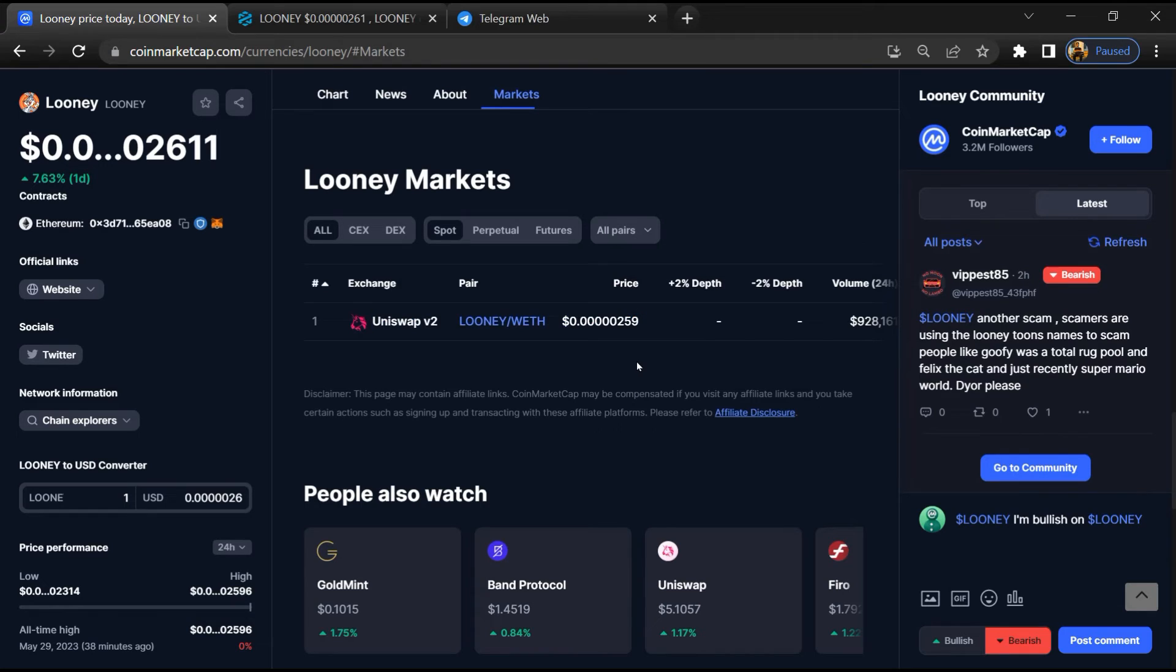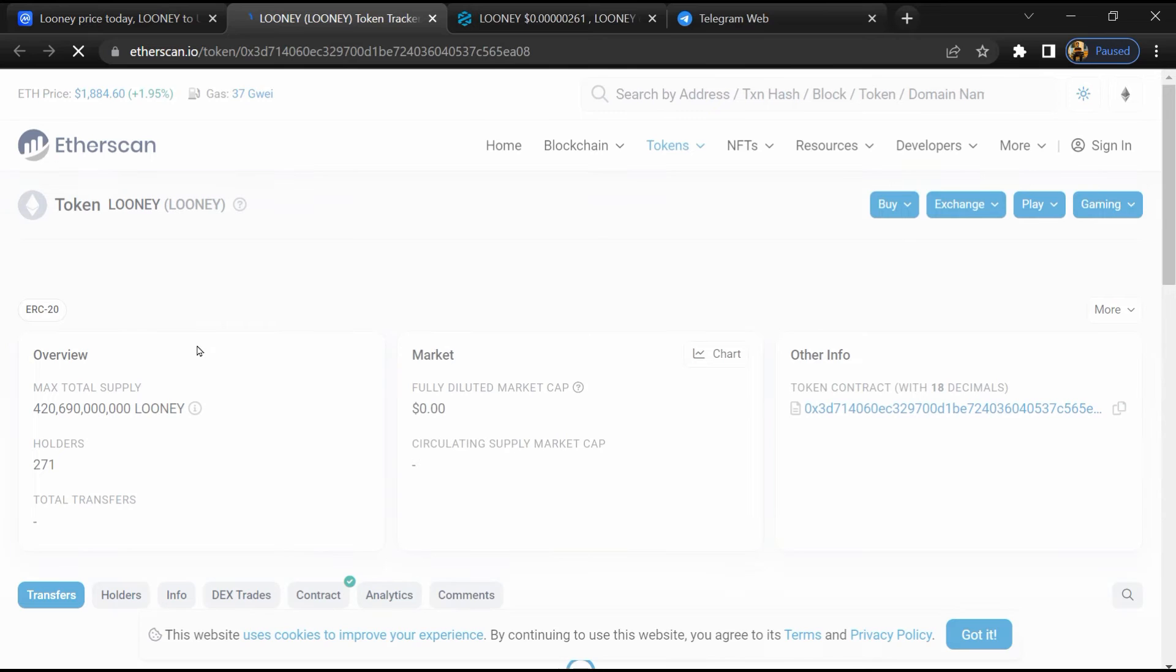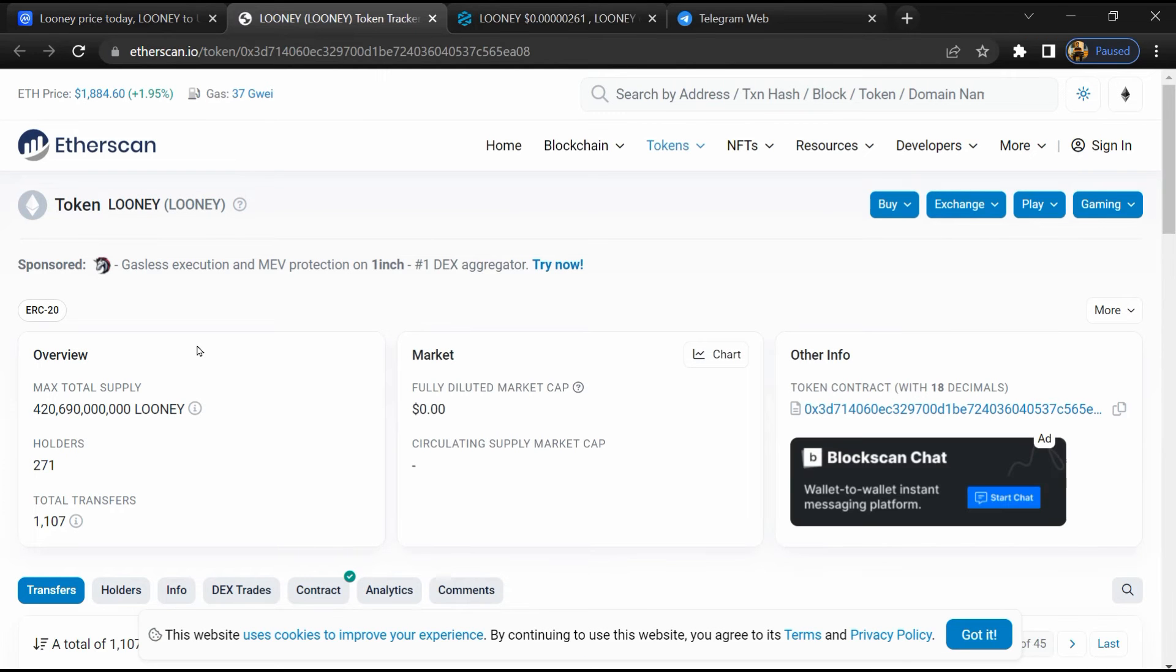After that, click on this contract address. Here token holders is around 200.